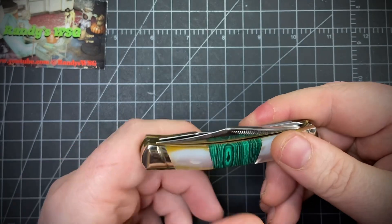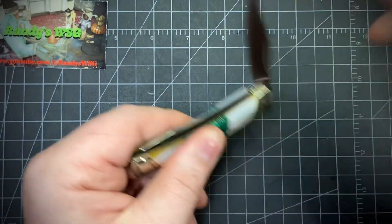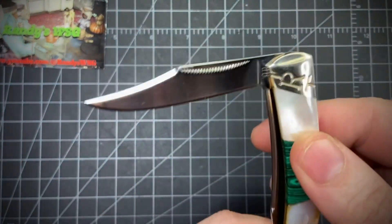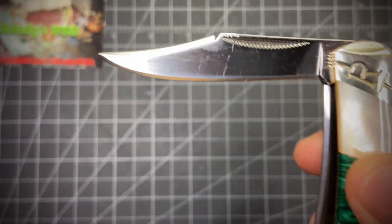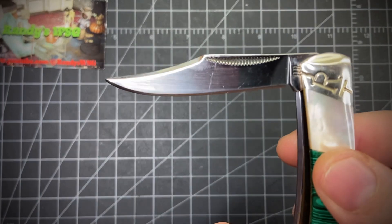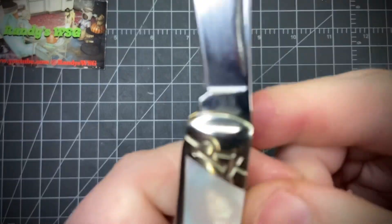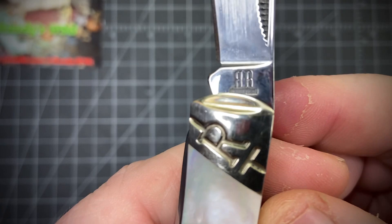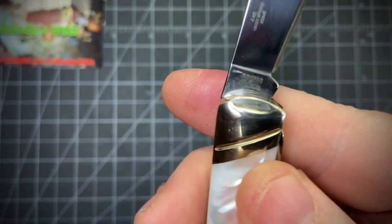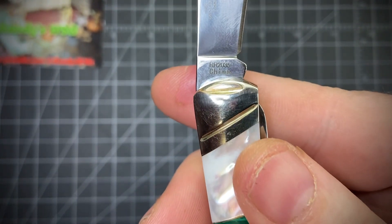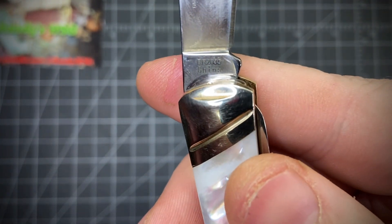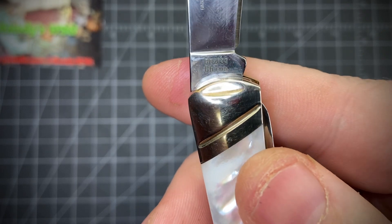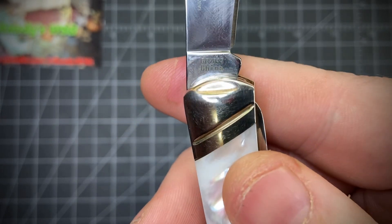On this side, you have a really awesome clip point, back-to-back RRs on the tang stamp with the model number and made in China. Let me see if I can get it to show up for you.